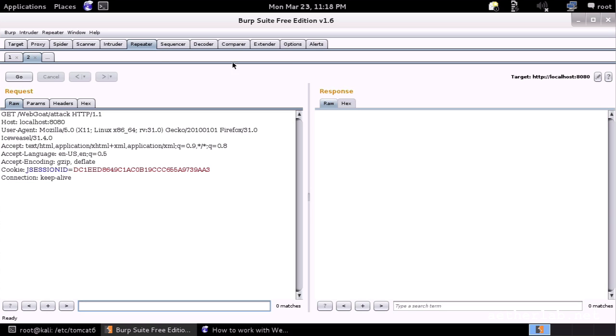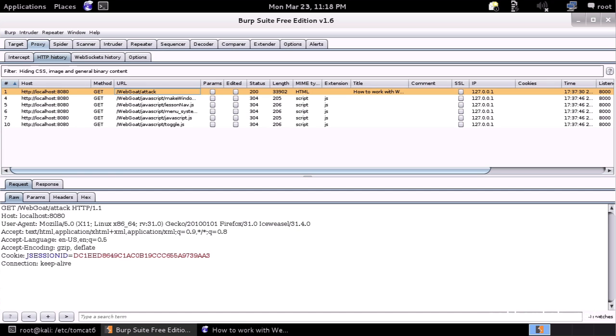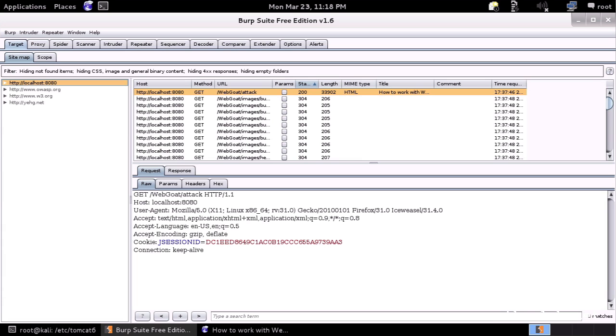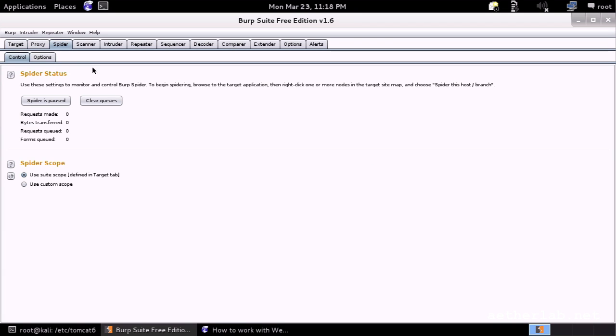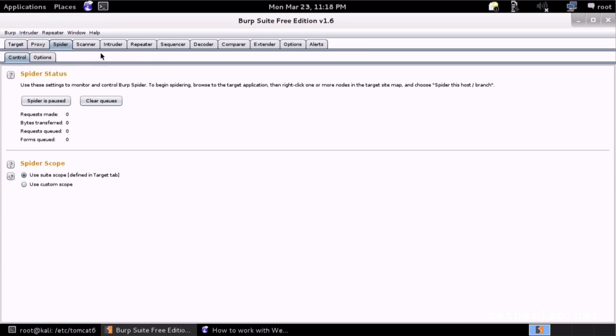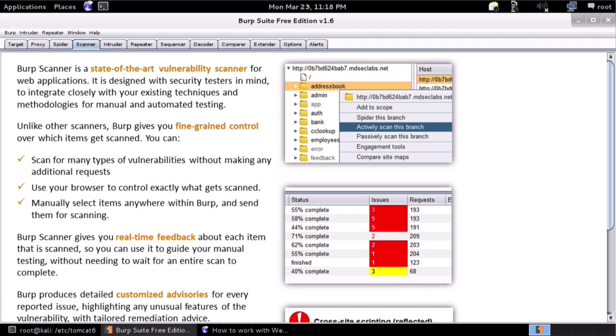Just to quickly go through, as I mentioned, the proxy is the place where you see what went through your proxy. The target is the place where you see all traffic organized in a tree format. It's good to have an overview of the application. And there's a spider. It's a spidering tool. There's a scanner which is not available in the free edition, but otherwise it's an automated scanner tool.